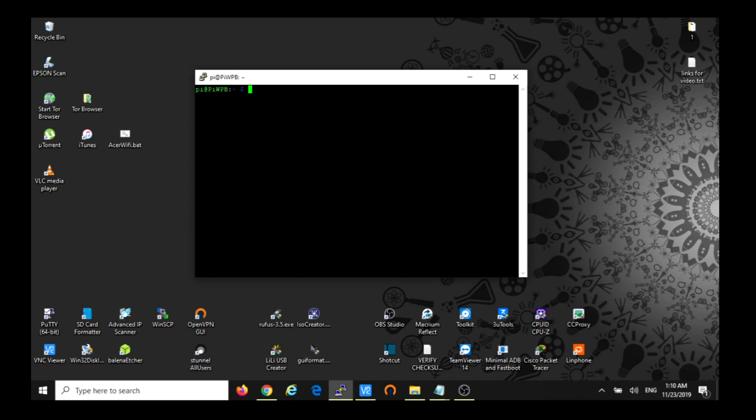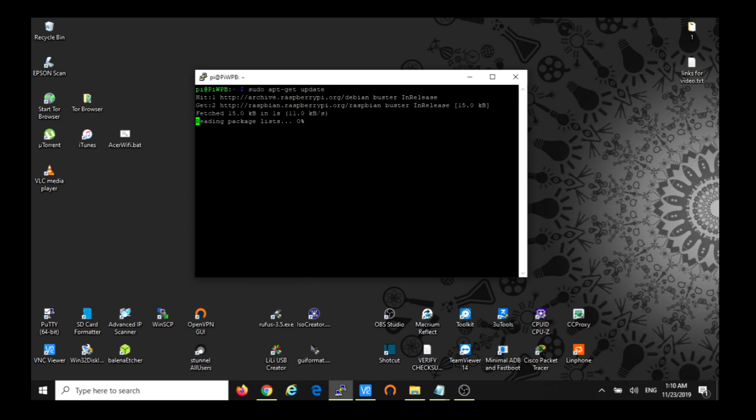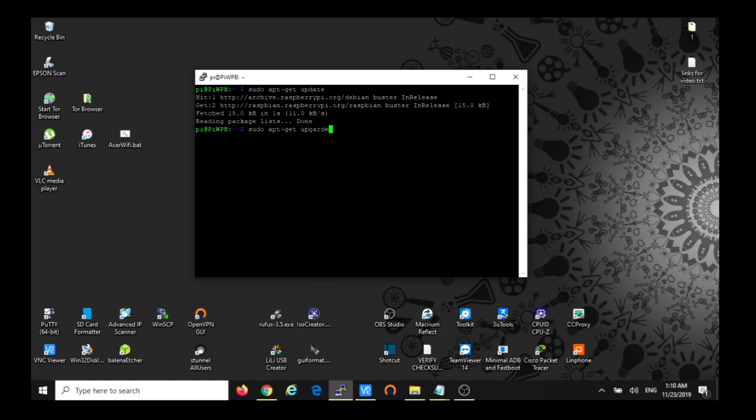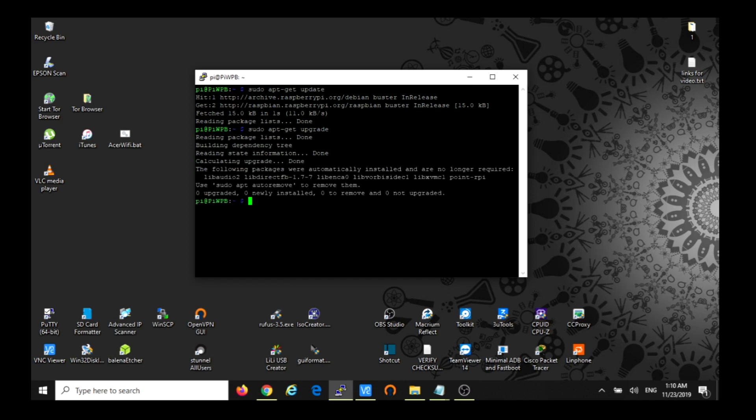For that, we're going to start doing sudo apt-get update first of all. Mine I think is up to date, so this is going to be fast. Then upgrade after that. But it's always important that we run these two commands before we install anything else.